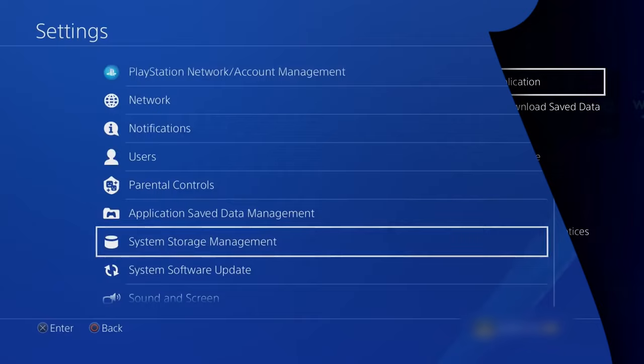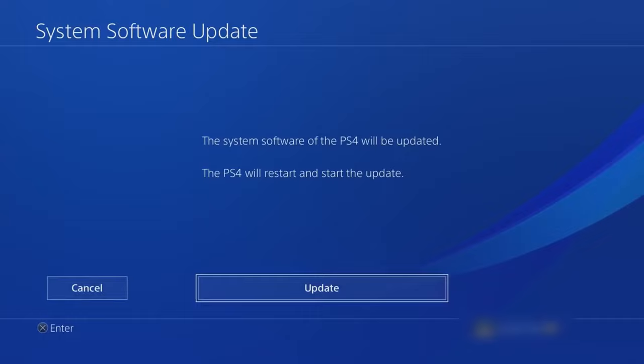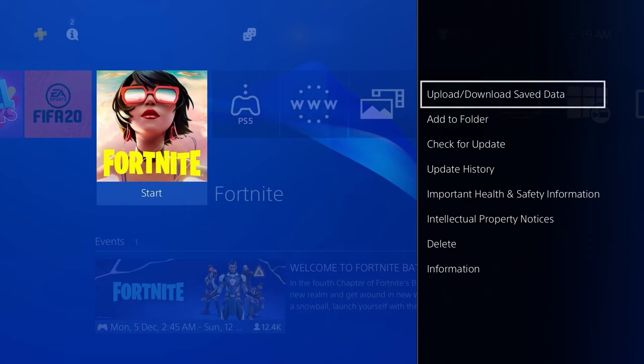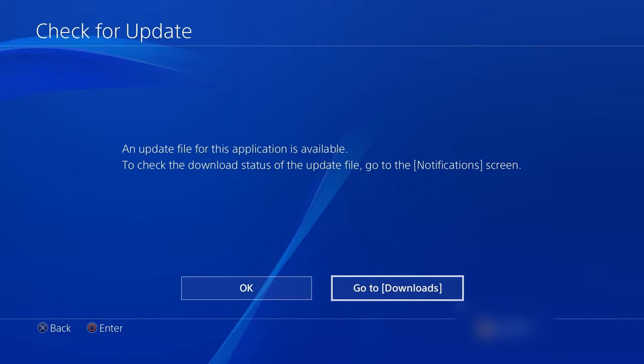Method 2: Update the PS4 system software and the game. Sony recommends that PS4 users should always keep their PS4 system software up to date, as this reduces the risk of error occurrences, including PS4 error CE-34878-0. Apply the same principle to all of your apps and games. For those who use their PS4 offline most of the time, this is a crucial factor to take into account. If you regularly play online with other people, the game is probably already on the most recent patch.